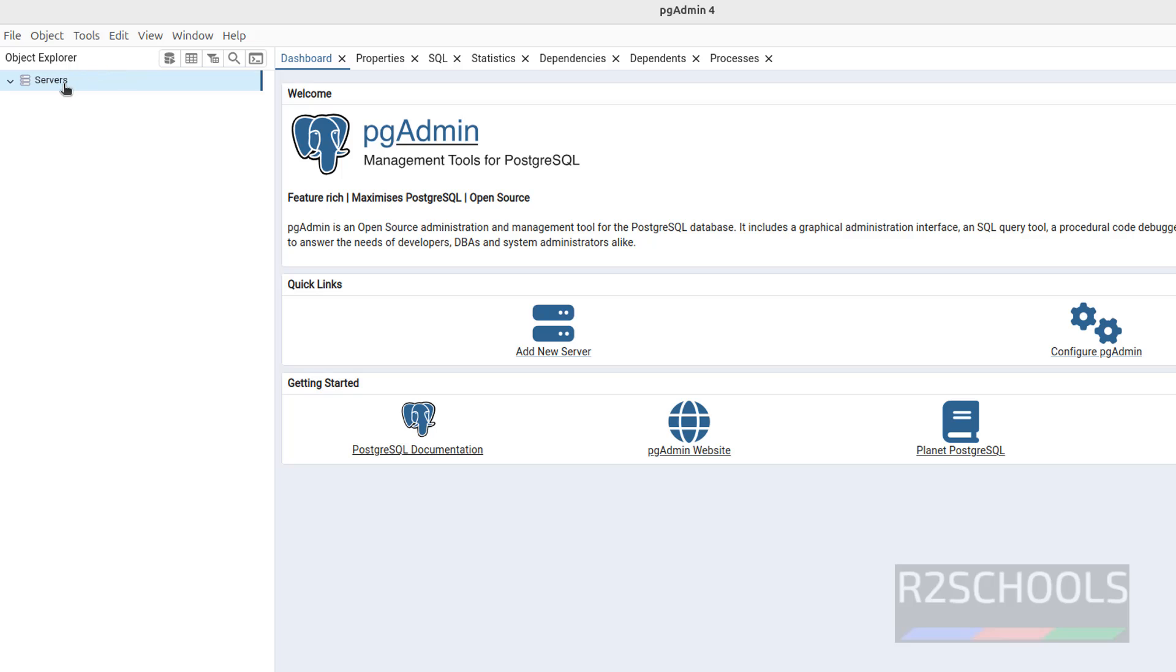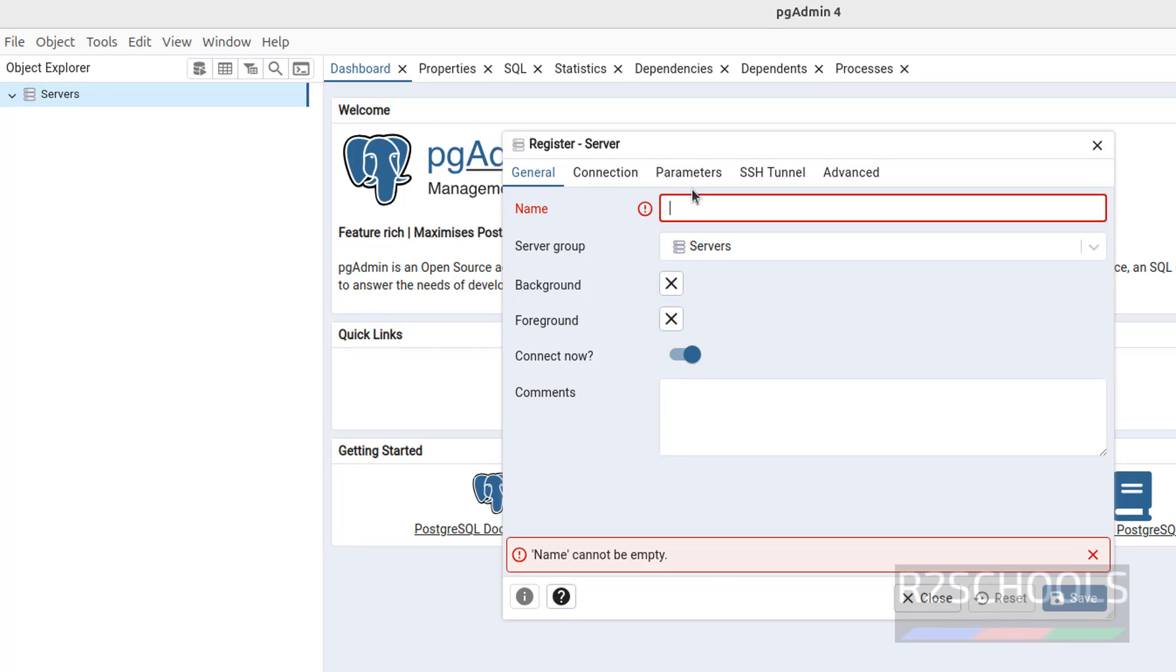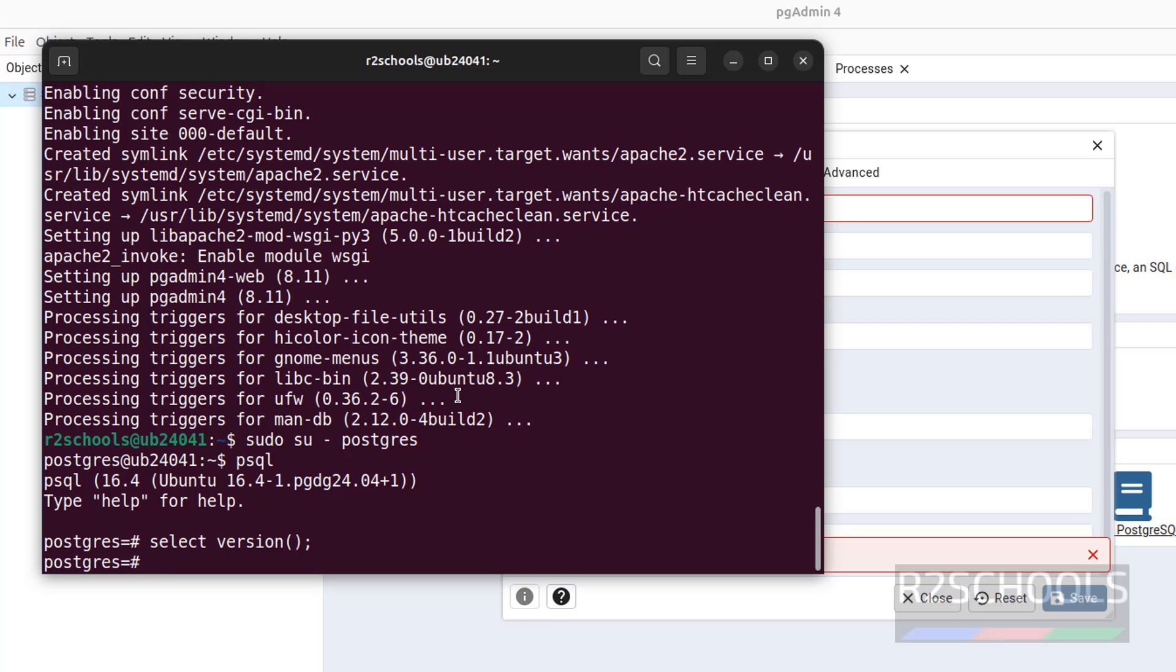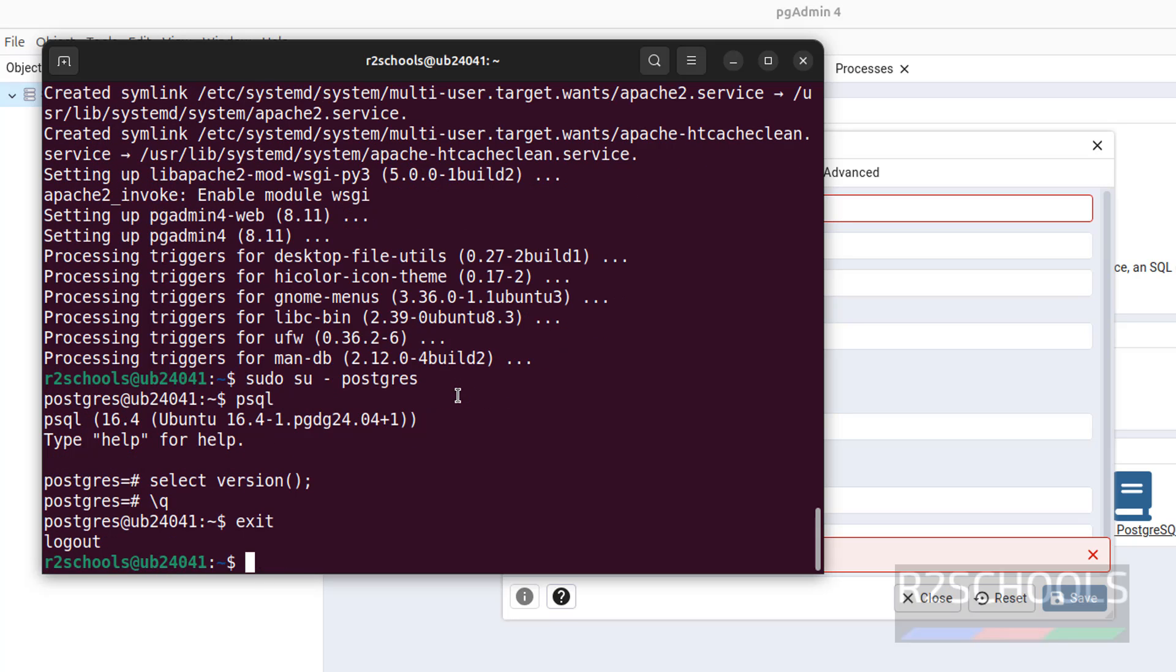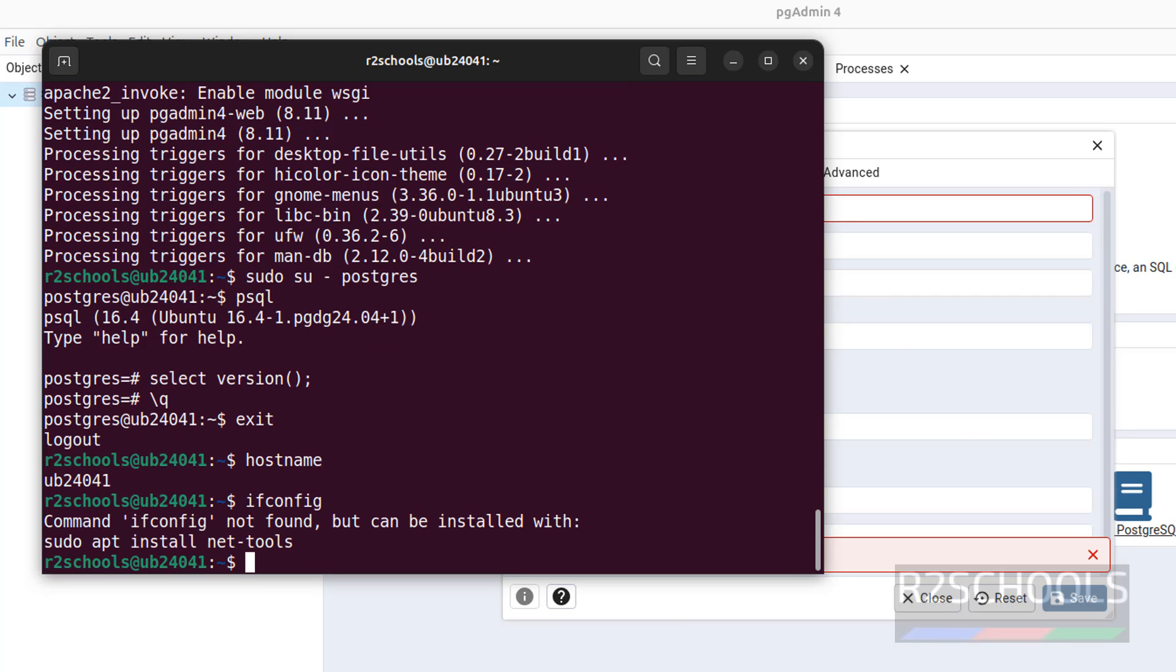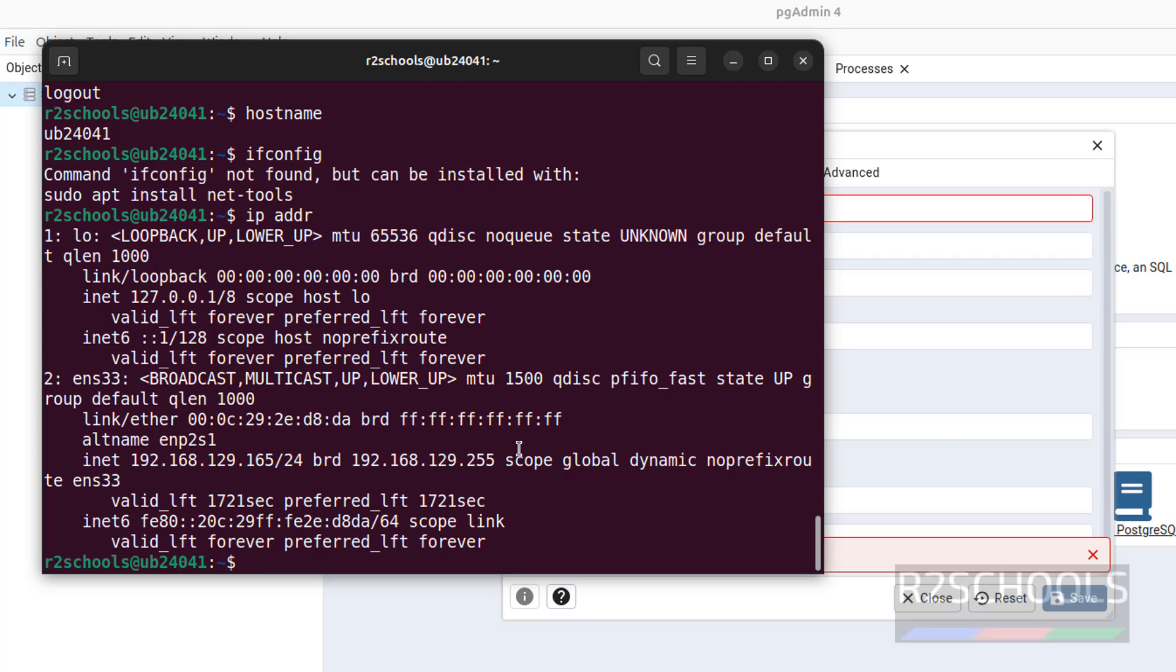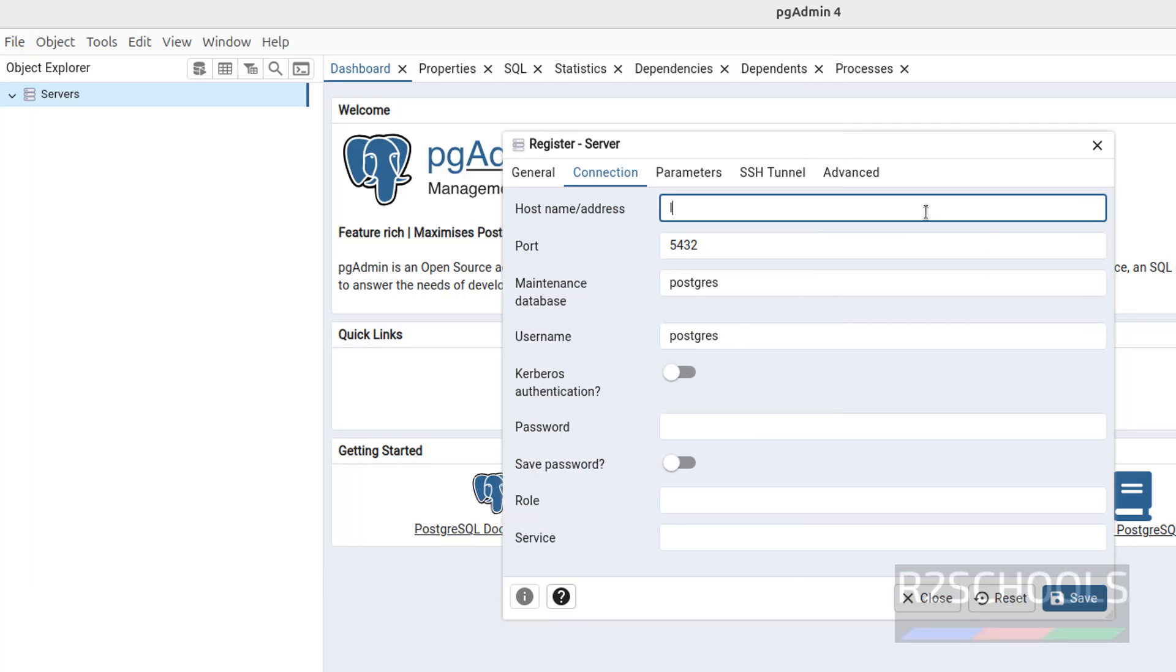I have installed PostgreSQL on my local machine. Click on add new server, or right click on servers, then select register, then server. Then provide the name: pgsql16. Name can be anything, but in the connection tab we have to give the host name or address. This is the host name, or you can give the IP address using ifconfig. We have to give this one, or give the localhost, or give the host name. Anything is fine. I am going to give localhost.